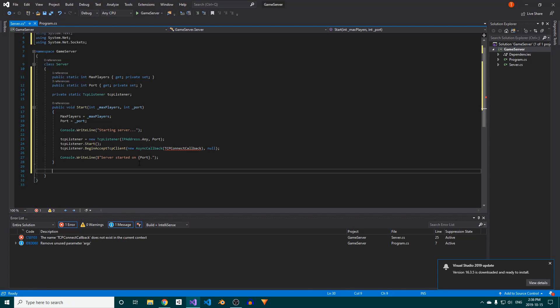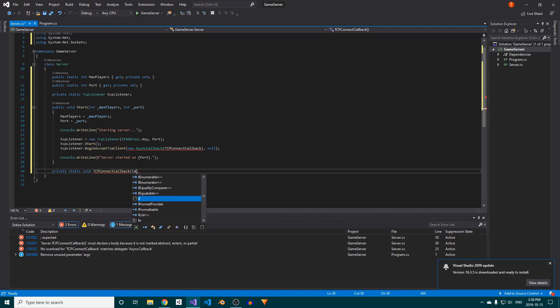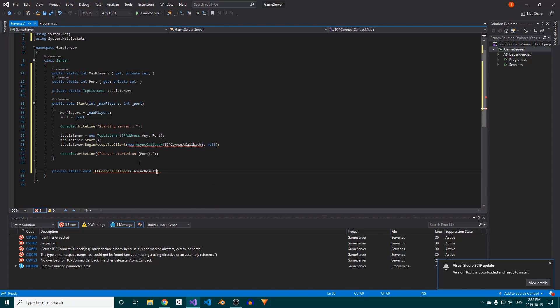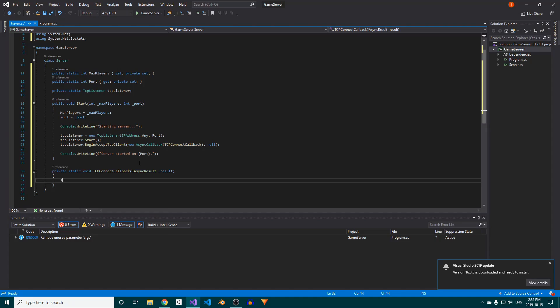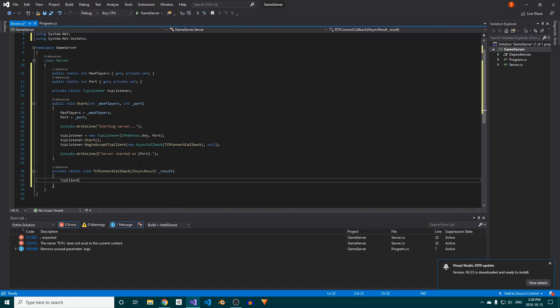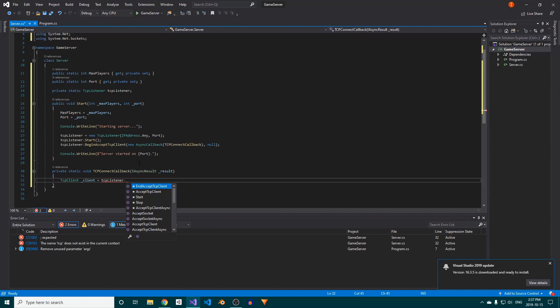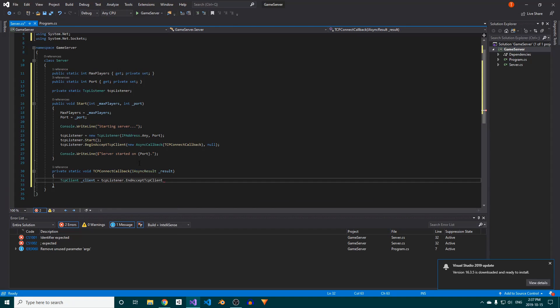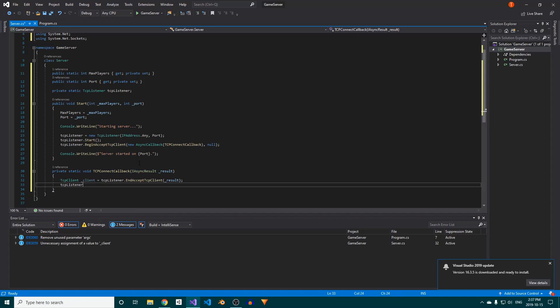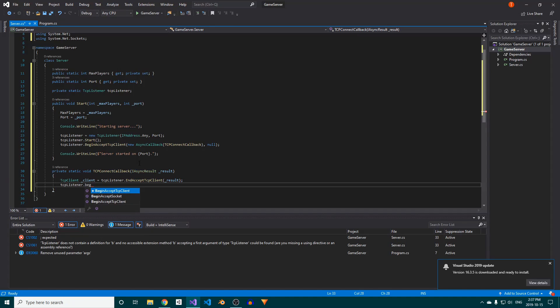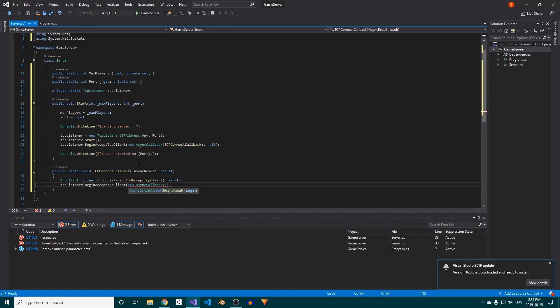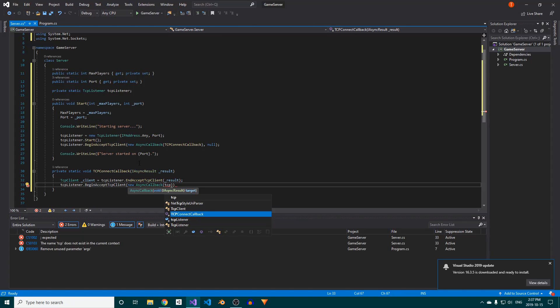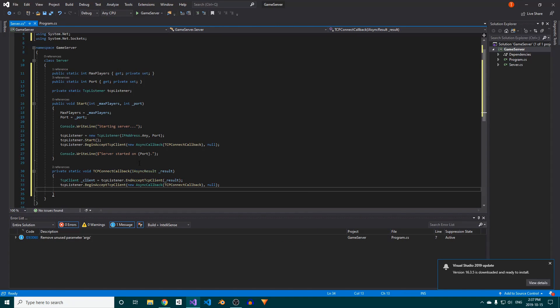Now, we'll create a private static void called TCPConnectCallback, and this will take in an iAsync result. In here, we'll create a local variable to store the TCPClient instance returned by the TCPListener's EndAcceptTCPClient method, to which we'll pass our async result. Once a client connects, we want to make sure to continue listening for connections, so we'll call the TCPListener's BeginAcceptTCPClient method again, passing it the same values as before.